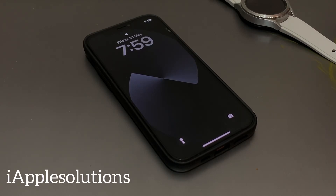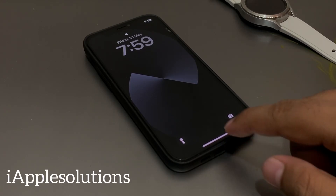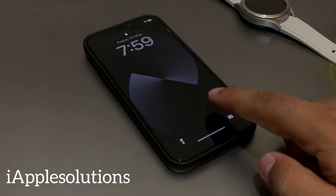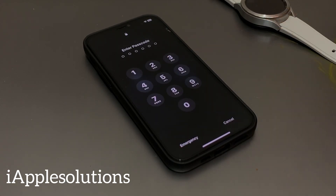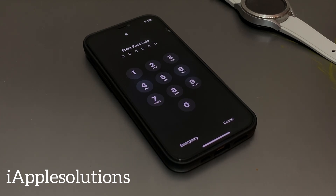Welcome back to my YouTube channel, this is Bilal and you are watching iApple Solutions YouTube channel. In this video I am going to show you how to unlock iPhone 12, 12 Pro, 12 Pro Max if you forgot your password — six digit, four digit, and alphanumeric iPhone 12 series passcode. Keep watching the video until the end and follow all steps to unlock iPhone 12 without passcode, without computer, without 3u tool and iTunes, without losing any data.